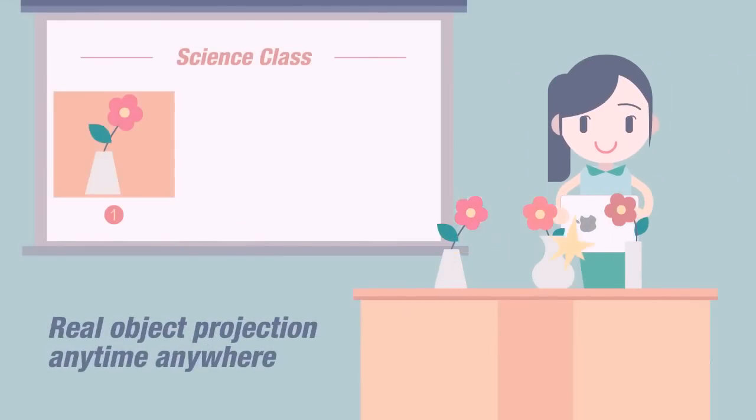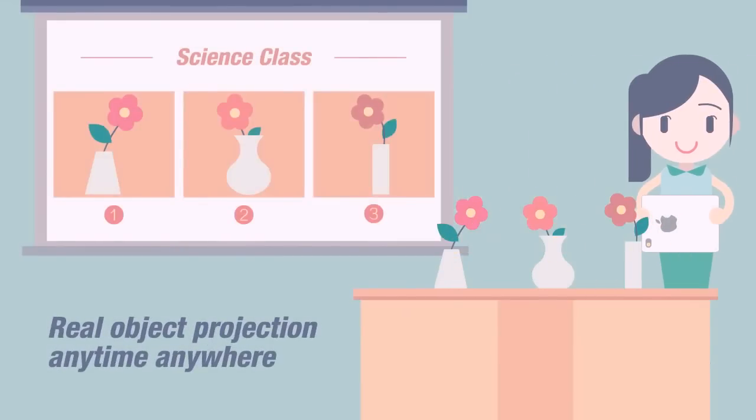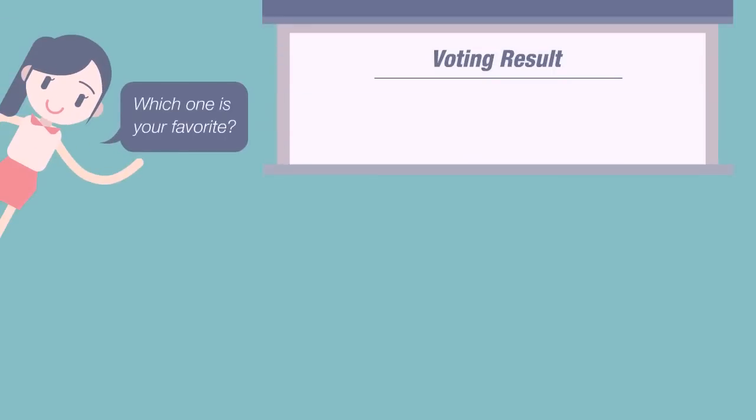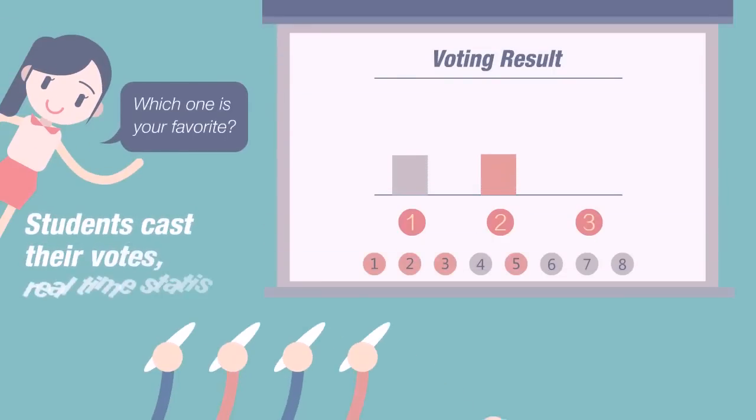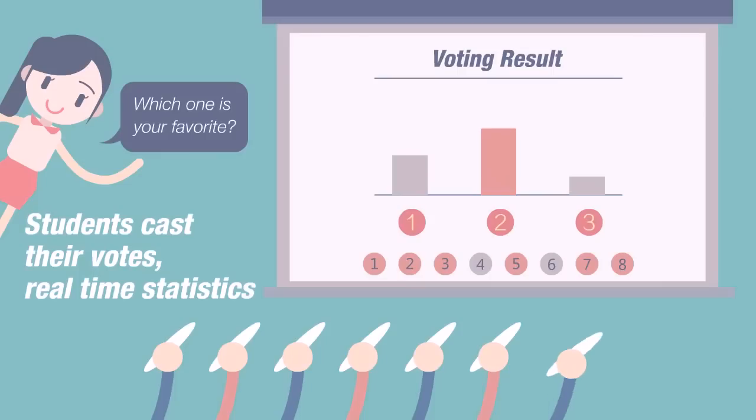Anytime, anywhere. Students answer questions on the system with instant statistics available.